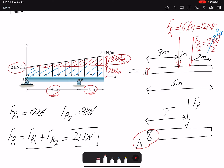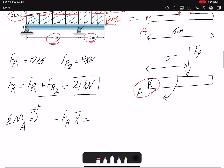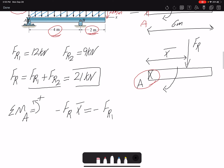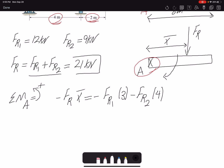The moment that FR creates about point A must equal the moment that the two forces create about point A. Setting the summation of moments about point A equal for both cases: FR times x-bar is counterclockwise, and both FR1 and FR2 create clockwise moments. FR1 has a moment arm of three meters, and FR2 has a moment arm of four meters. In this equation, FR1, FR2, and FR are already known — the only unknown is x-bar.